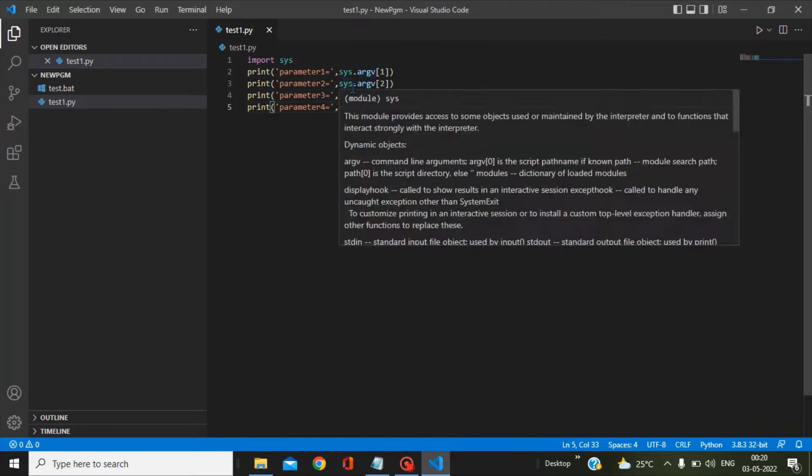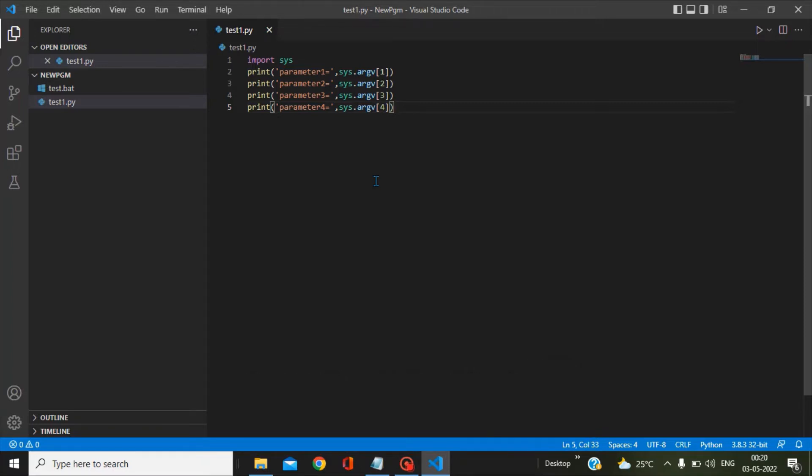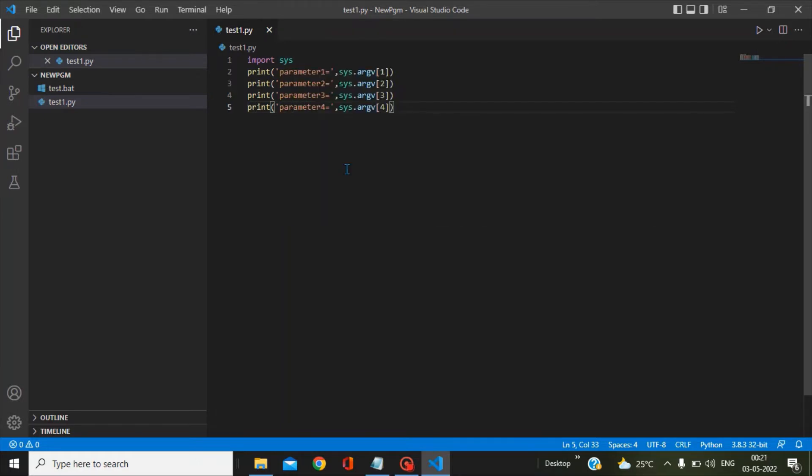Basically, sys.argv accepts the parameters in the form of a list. Once those values are in the list, we can easily separate those values with the help of sys.argv 1, 2, 3, and 4. This is my Python script where I am accepting the parameters from the bat file and printing those parameter values.